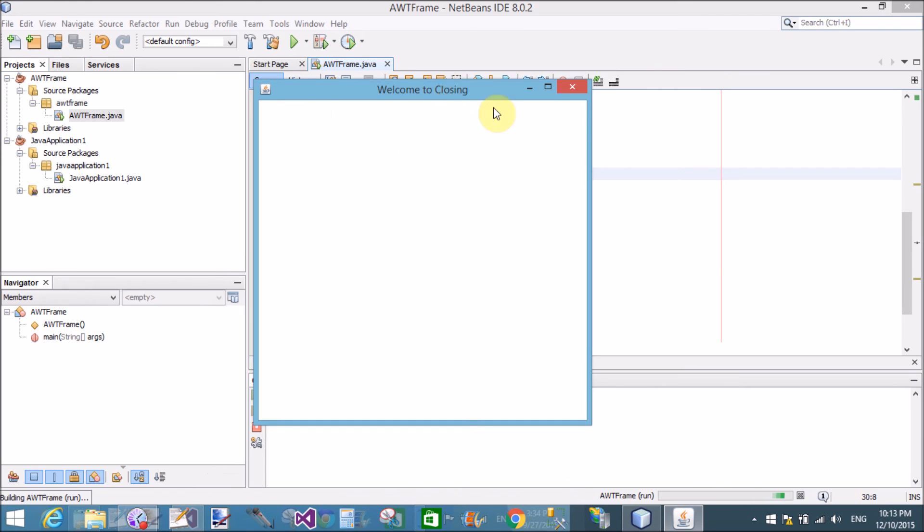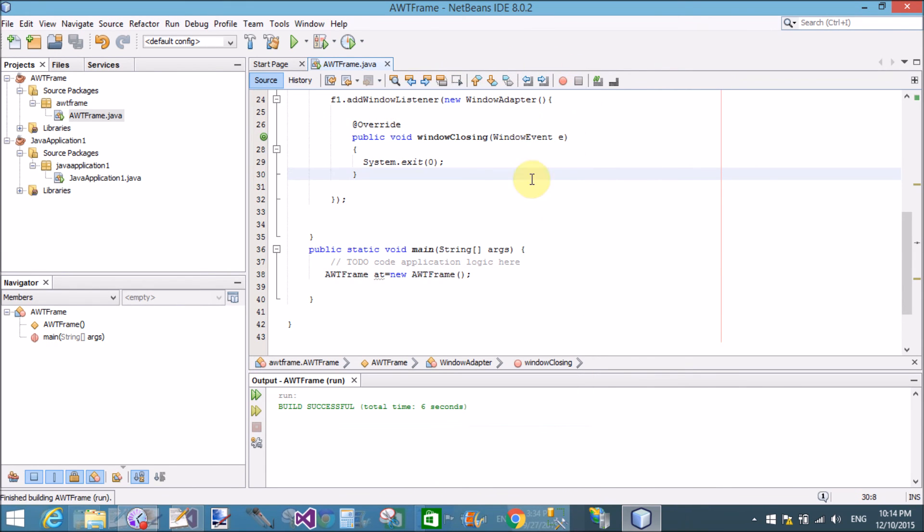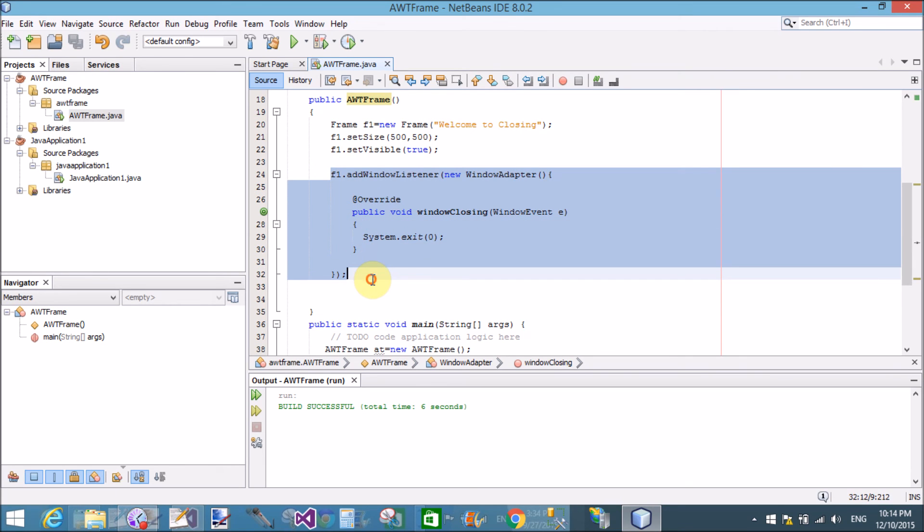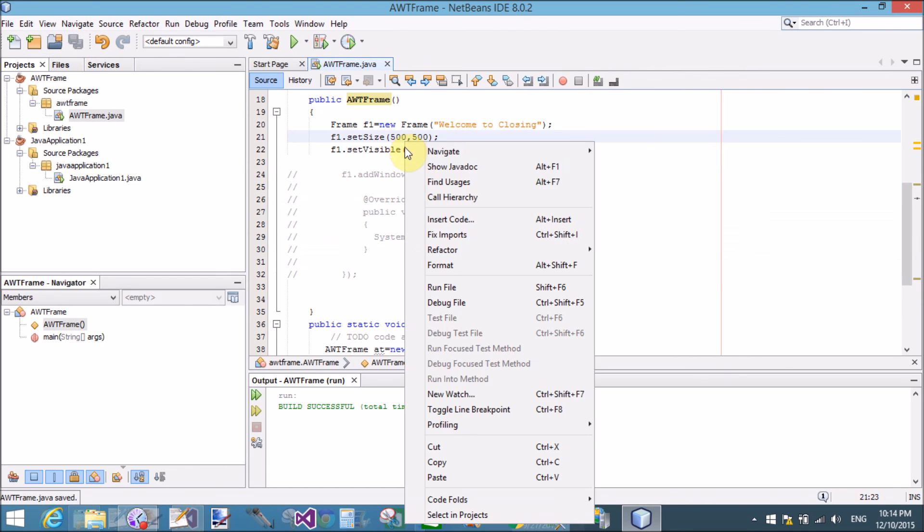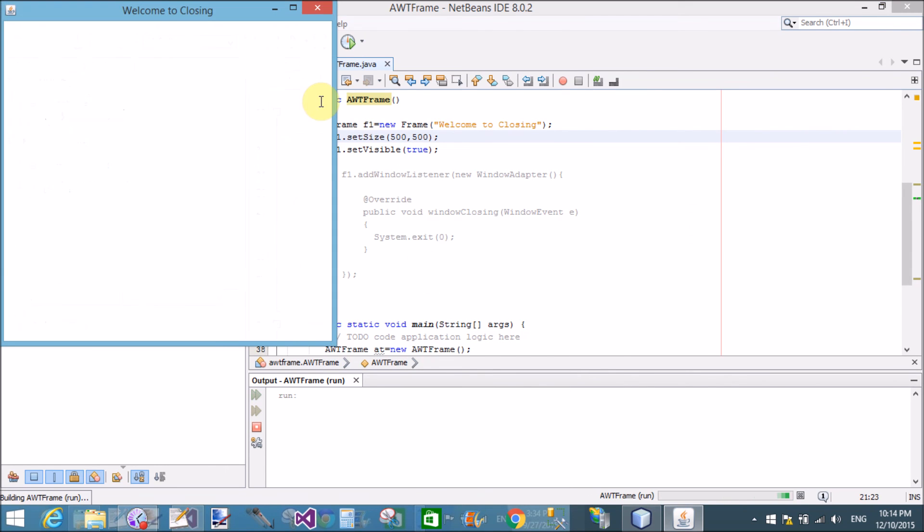Yeah, welcome to closing. Frame is successfully run. Now close it by using the close button. Yeah, successfully closing. If we make a comment of this code, now check the default frame is close or not, whether it is close or not.